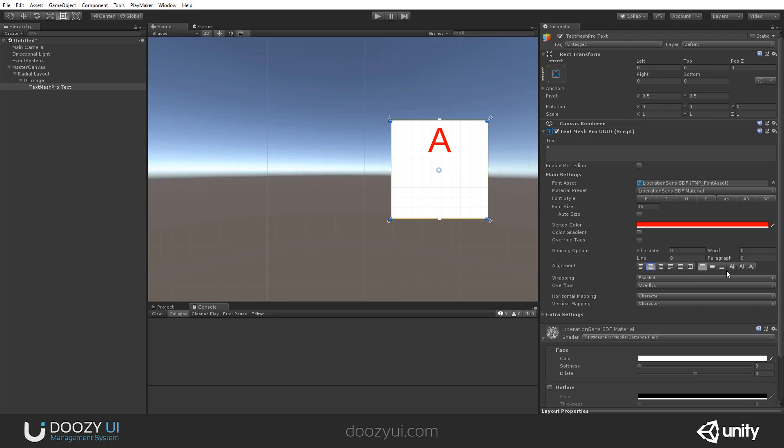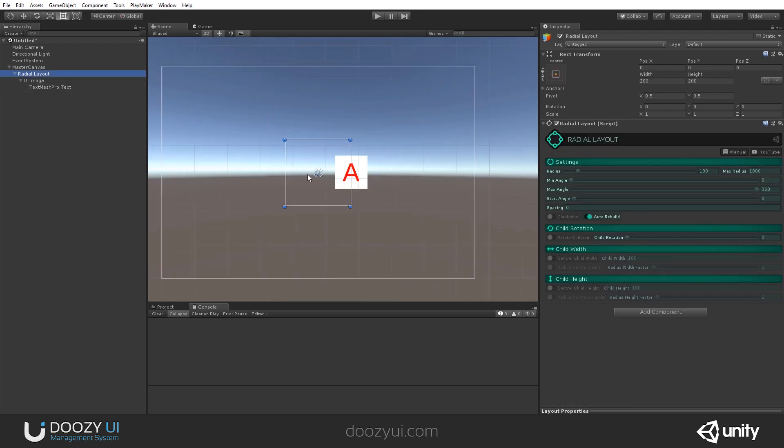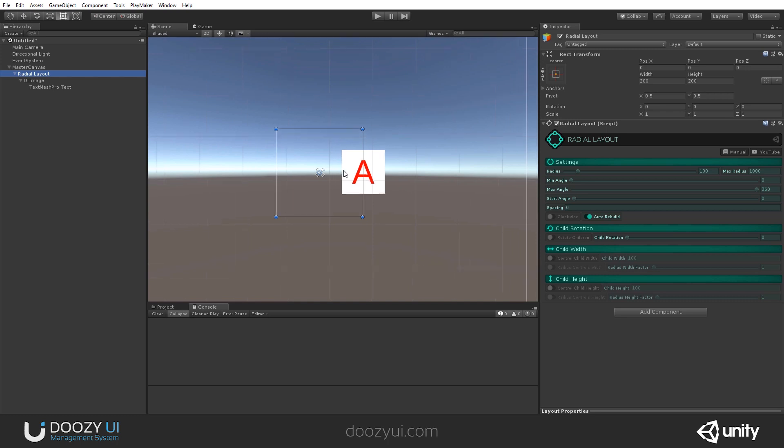So let's put it like this. Let's make it a bit bigger. So we have a Radial Layout and this A.